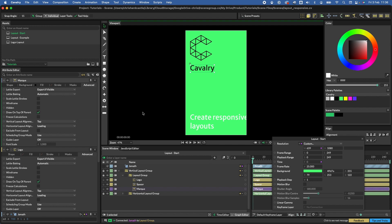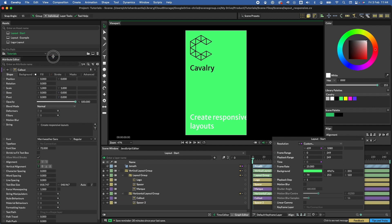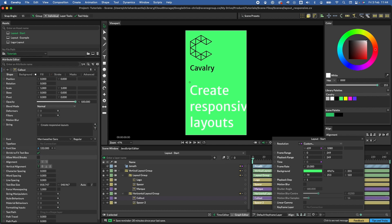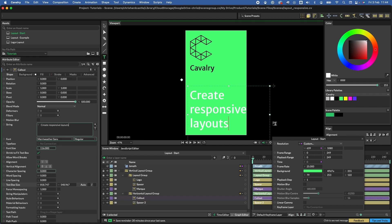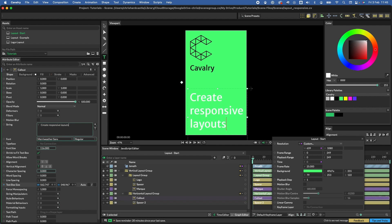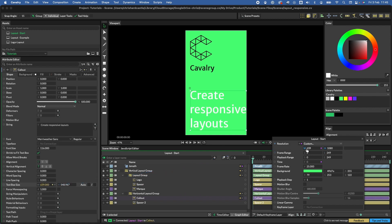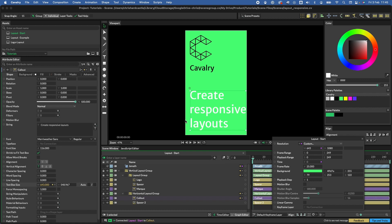Now let's focus on the callout at the bottom. Double-click while holding Option or Alt to load it in the attribute editor. Enable 'shrink to fit text box' and uncheck 'allow word breaks'. Increase the font size a little. Select the text shape — you can see the text box — and as we change the text box width, the font size scales. Connect the composition's width to drive the text box width, and as we adjust the comp width the text size changes accordingly.